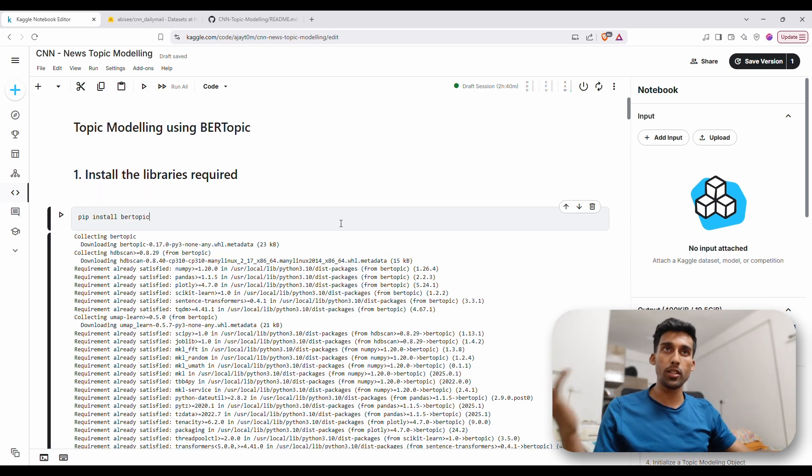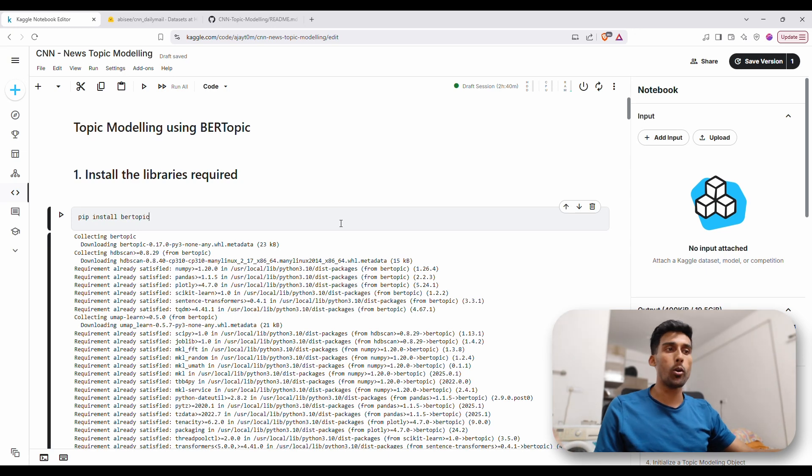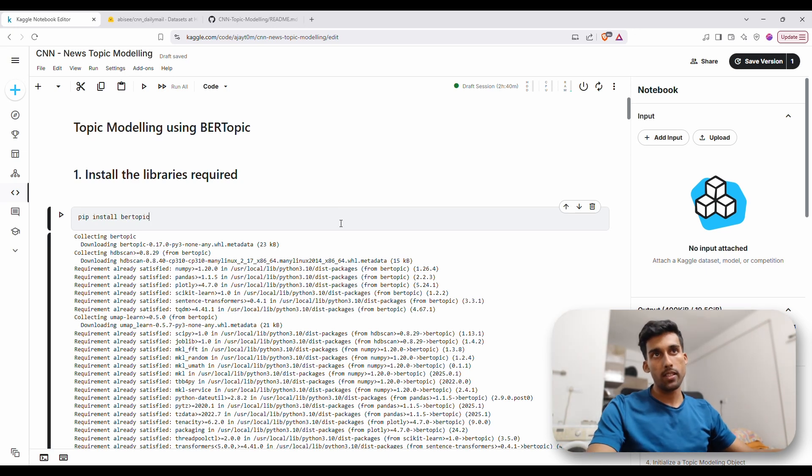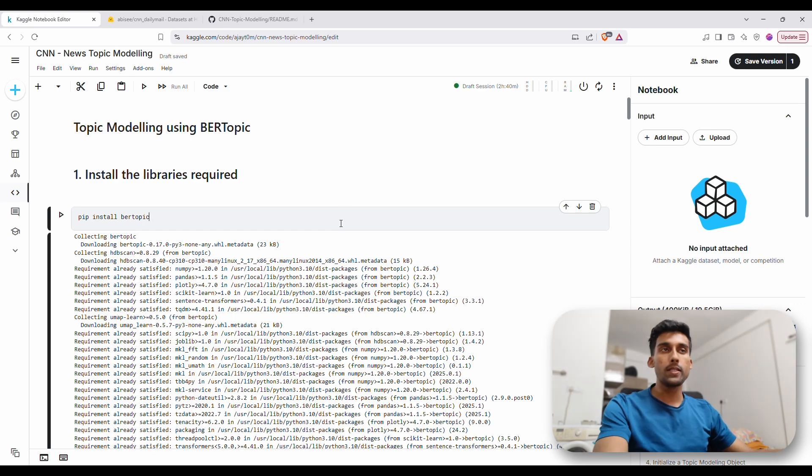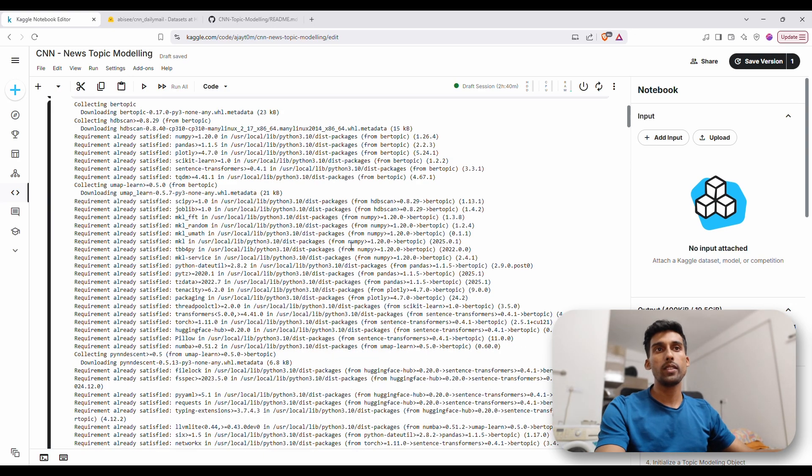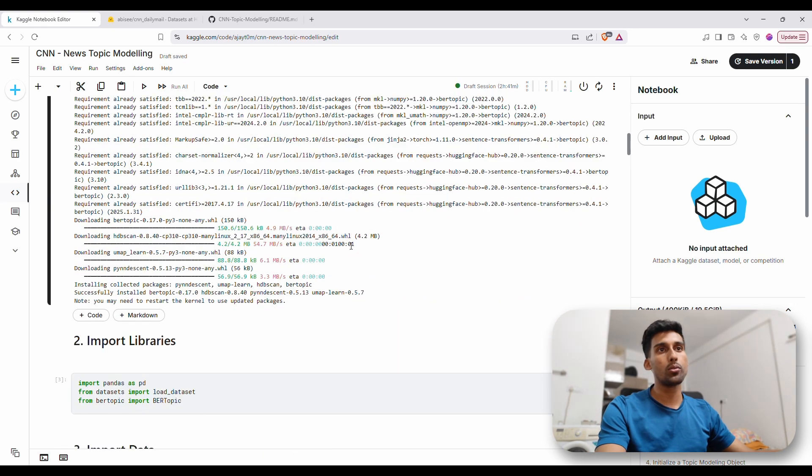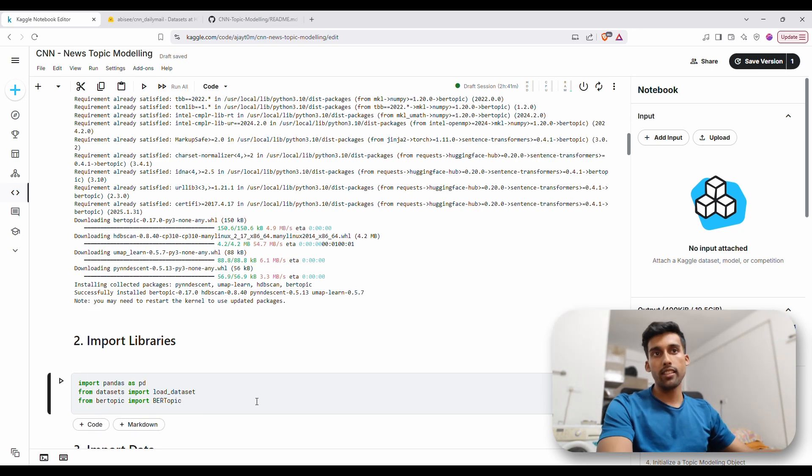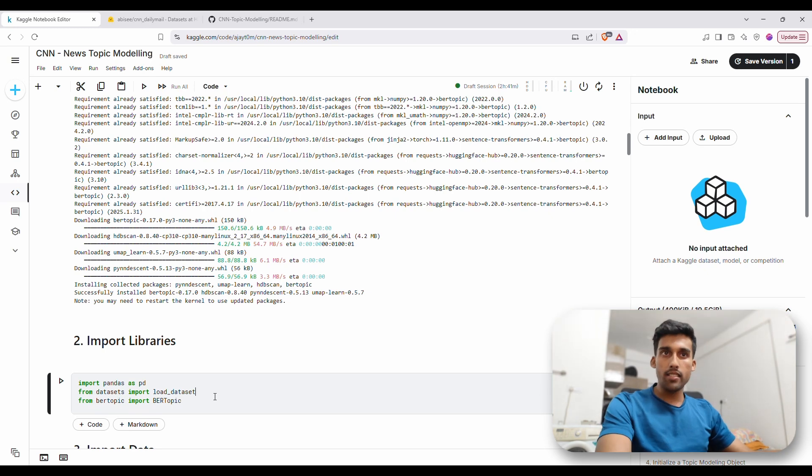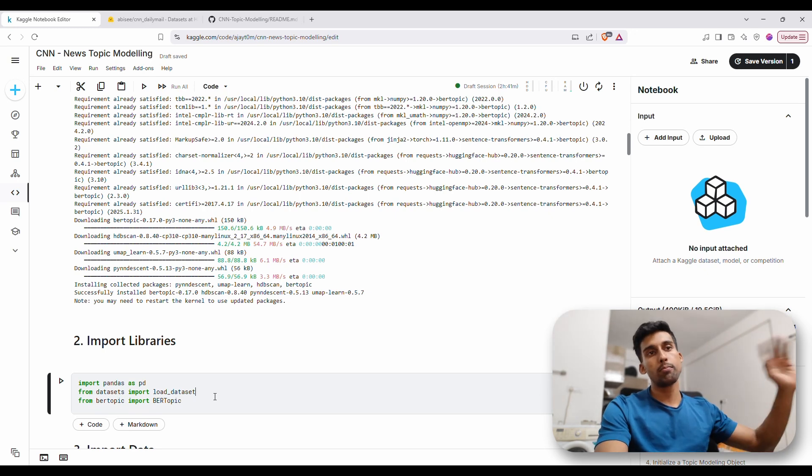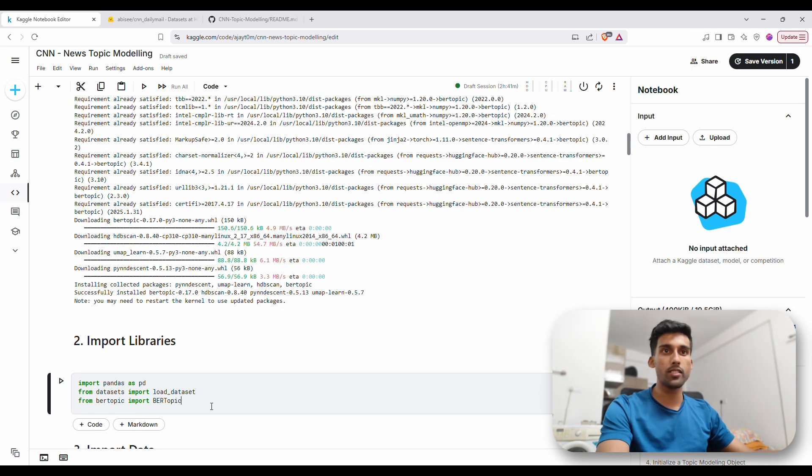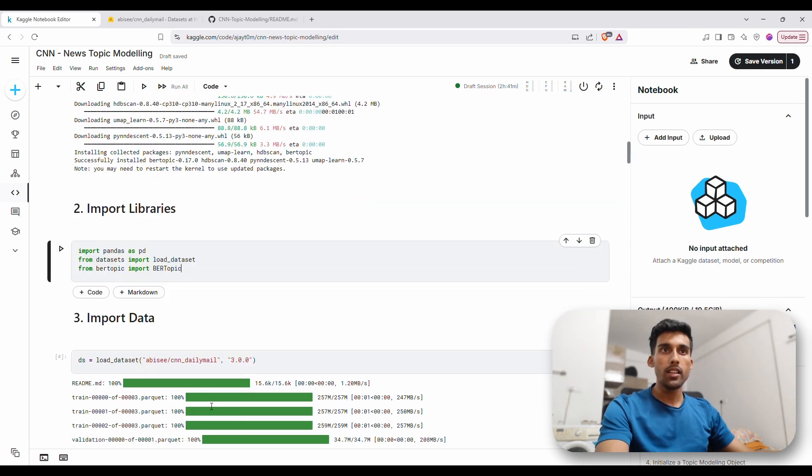And what is BERTopic? Well, a topic modeling library built on top of BERT architecture. So, we install that first. Then, we go to importing all the necessary libraries. Pandas we use to handle the data frames. Datasets is used to get the particular data set from hugging face. BERTopic is what we just discussed.